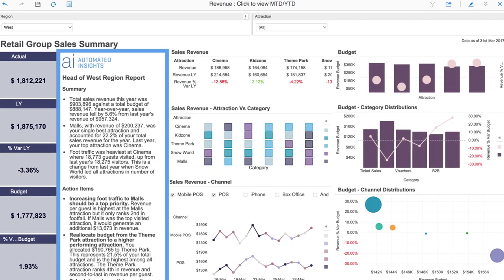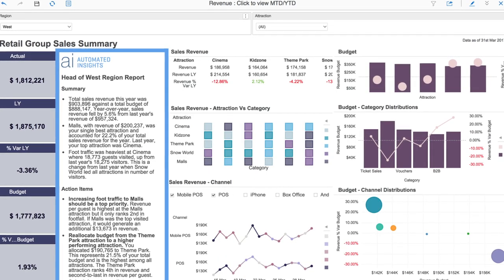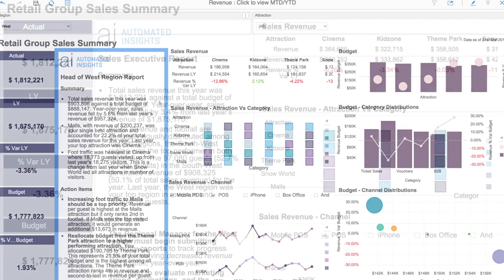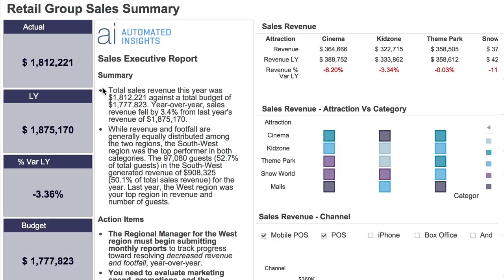Using the power of natural language generation, Wordsmith for MicroStrategy transforms the data in your dashboards into clear, written analytics.